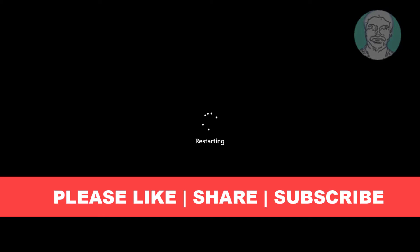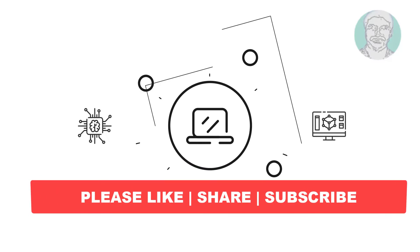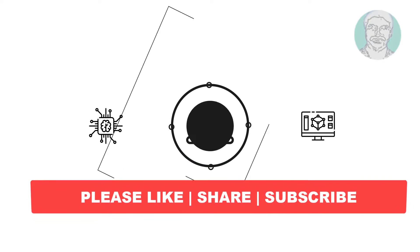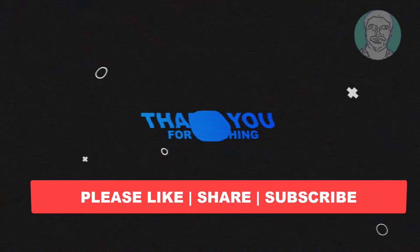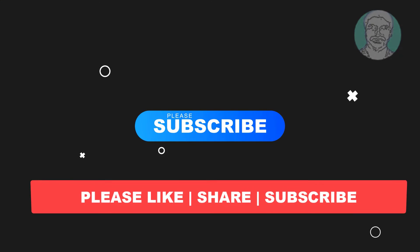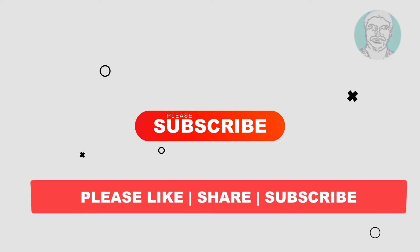I hope this video tutorial helps you. Please like, share and don't forget to subscribe my channel. Thank you very much, see you next video.